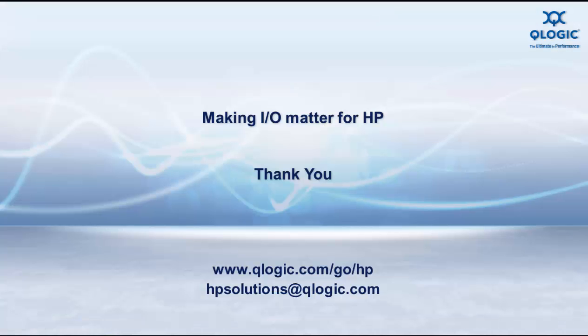Well, that's it for this session of making IO matter for HP. I want to thank you for your time and attention, and if you have any questions, you can reach our team using the contact link on the HP QLogic website, or send us an email at hpsolutions@qlogic.com. Until next time, keep helping us make IO matter, and have a wonderful rest of your day.